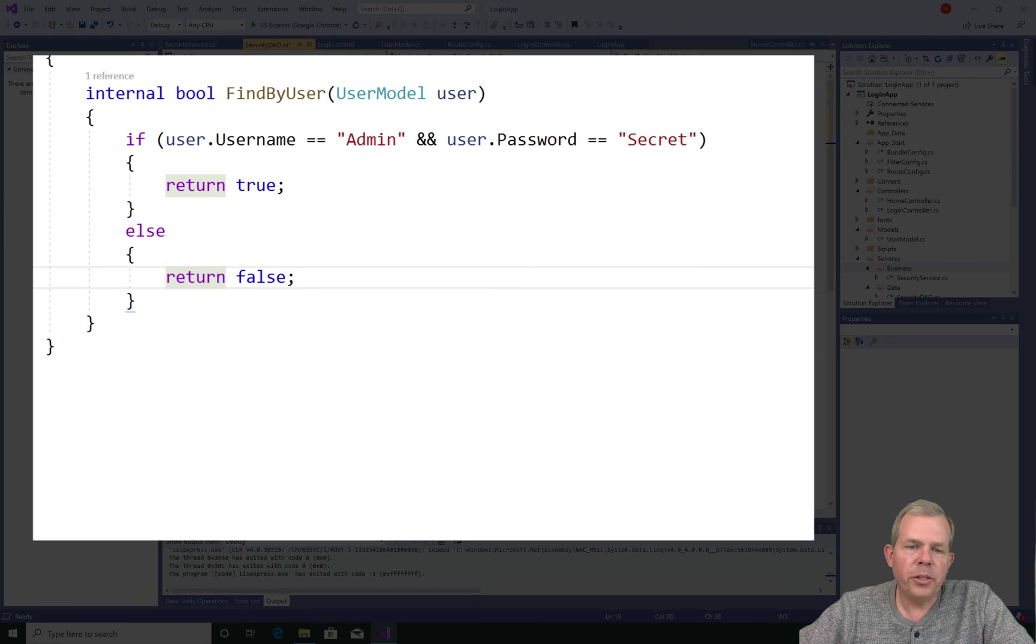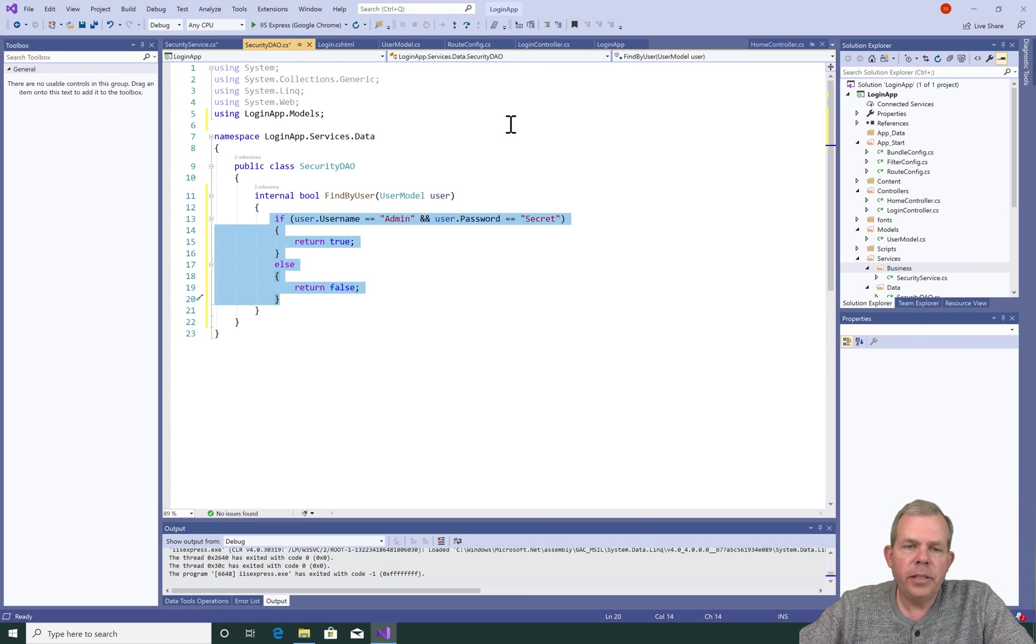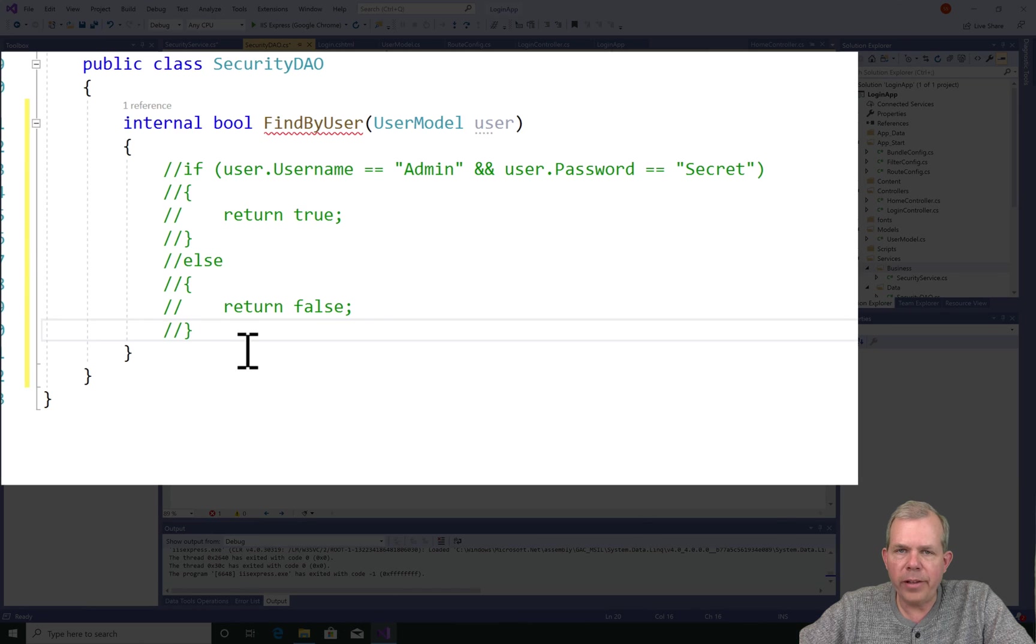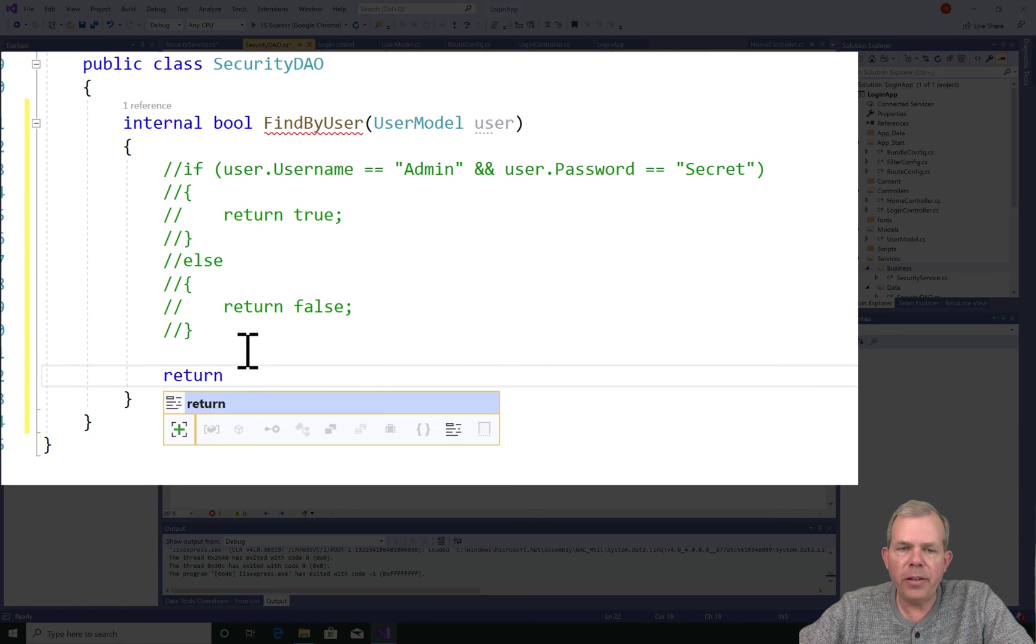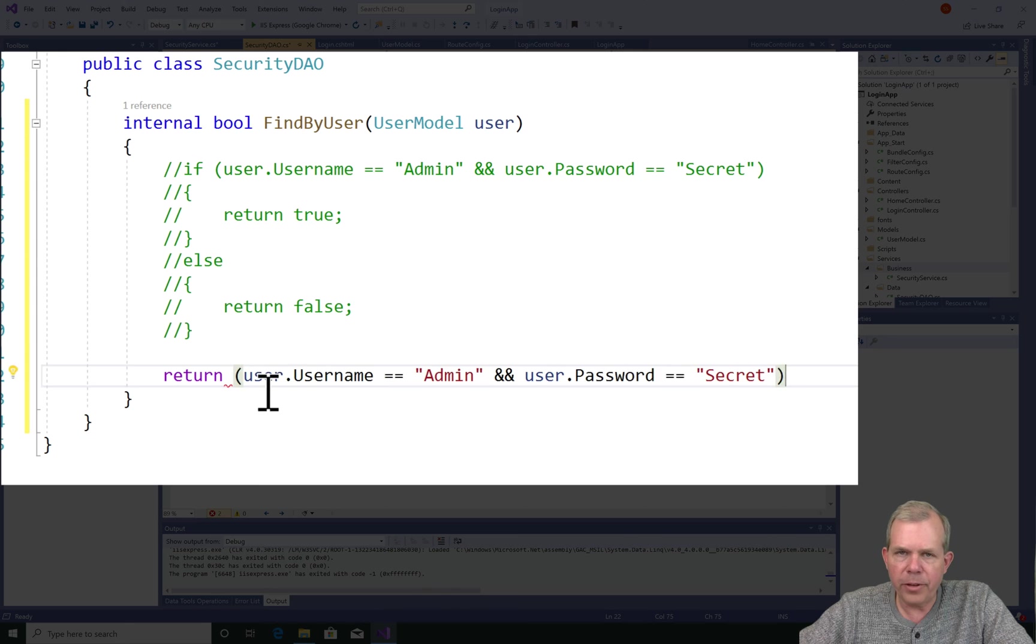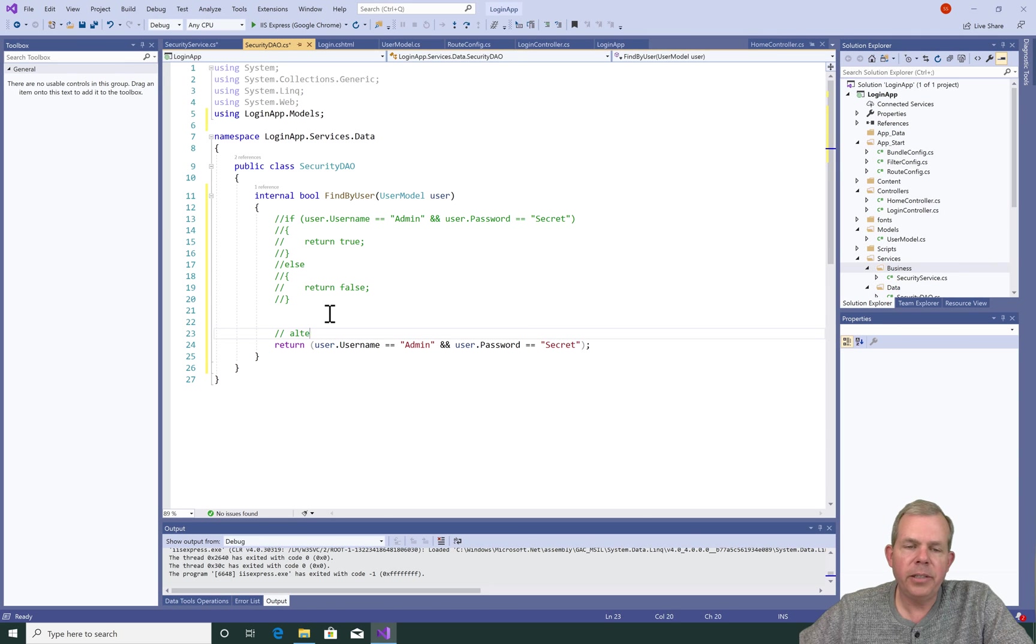Here's an alternative way we could have coded this. Let's comment out the existing code. Since we are returning a true or false value, we could evaluate the expression itself. So the return function will return whatever the expression evaluates to, saving us about six or seven lines of code.